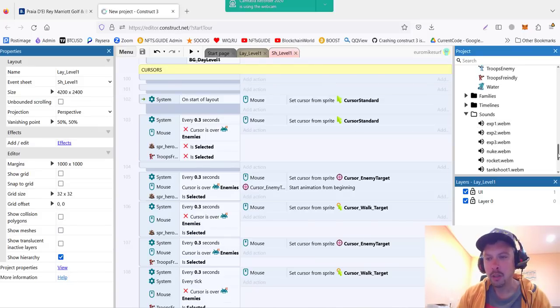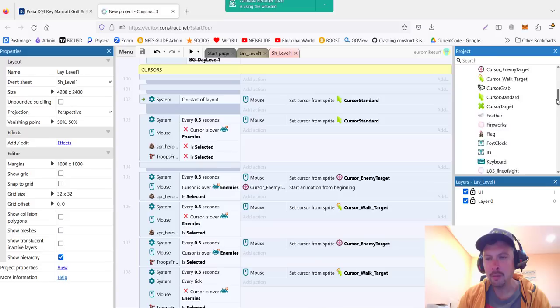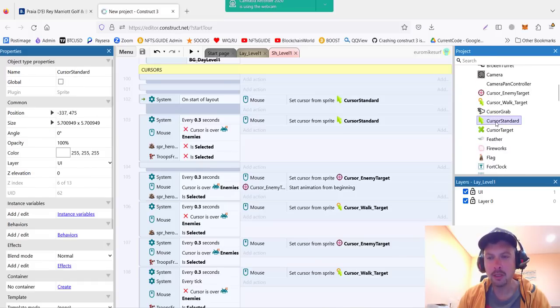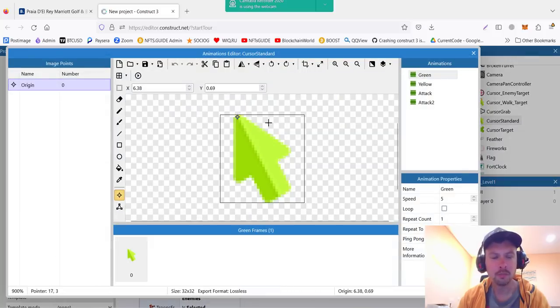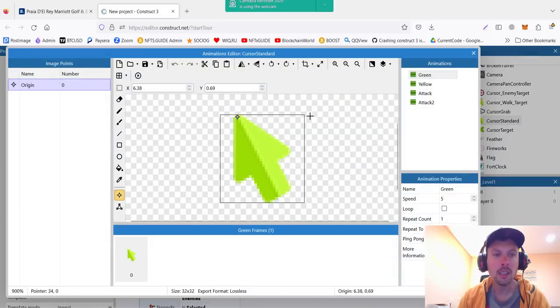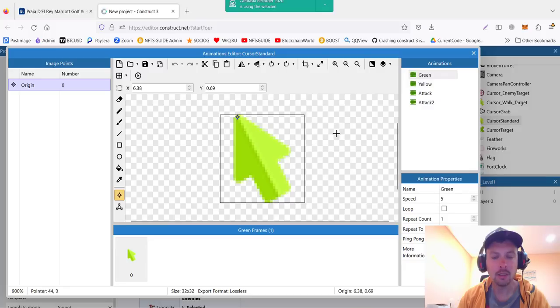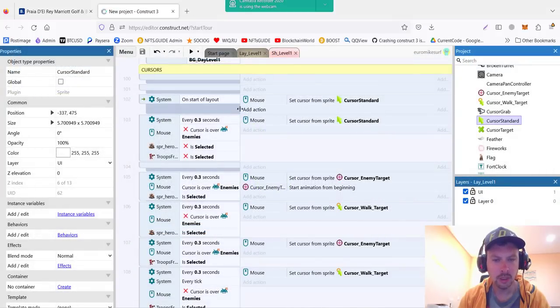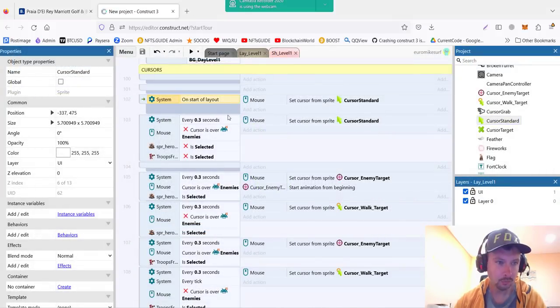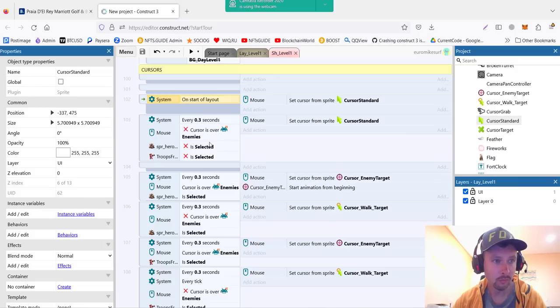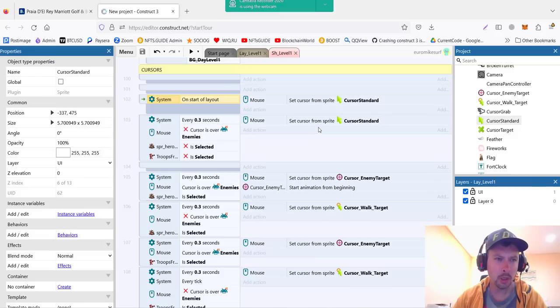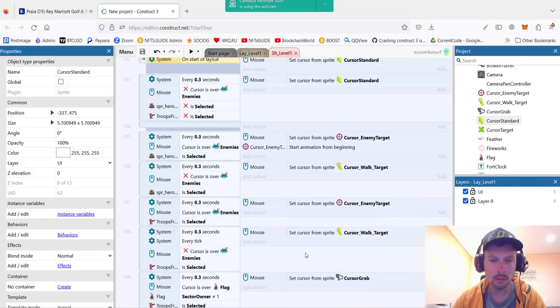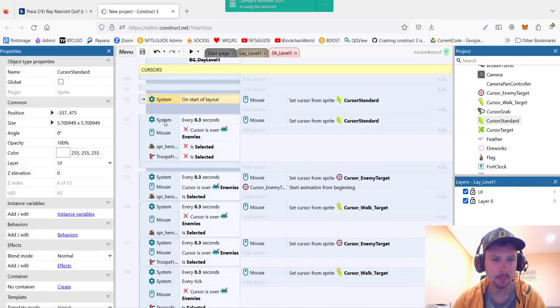Before we get to the code, it's important to explain the requirements. This is a standard cursor we have, it's 32 by 32. First I started setting an image which was way too high, and the limitations are 128 by 128. So if you put it bigger, it will not work. So this one, 32 by 32, it looks very well. This will be our standard, the one that loads on the start of layout. Now depending on what's the situation we have in the game, we need to change the cursor to either enemy target or the walk target, or the cursor grab for the flag.